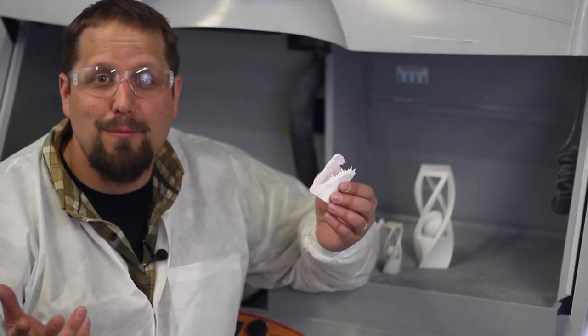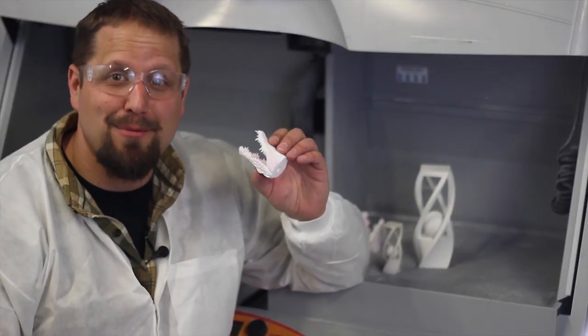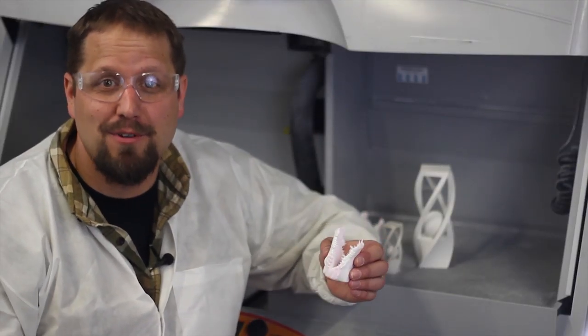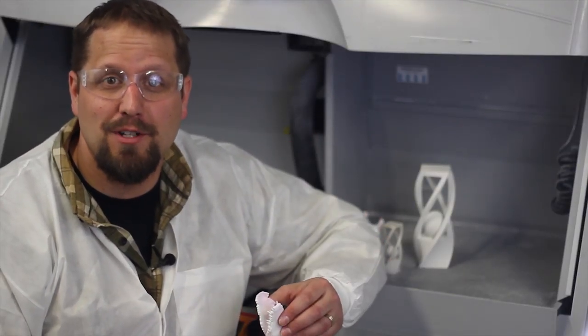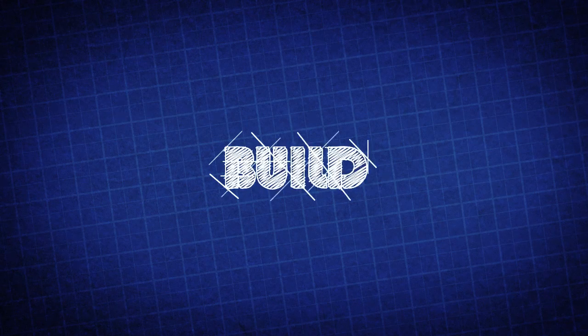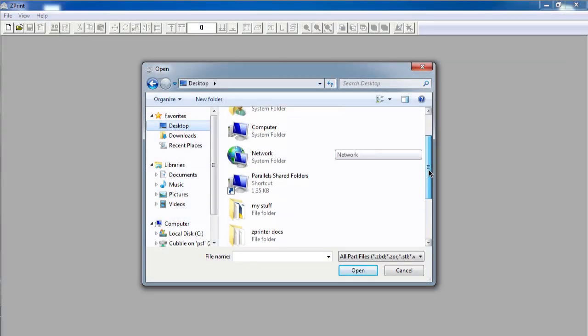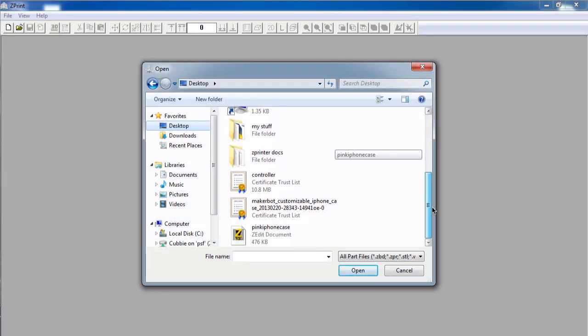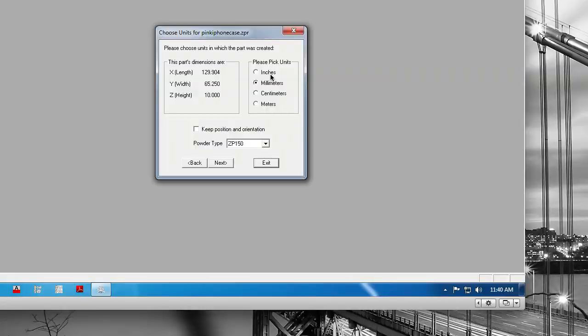Now for the fun part. Let's make something. Open the Z-Print software on your Windows-based machine. Let's open the Z-Print software and select our optimized model.